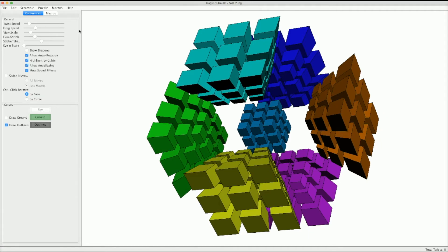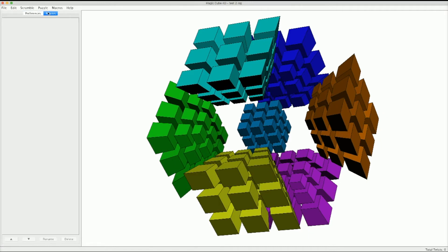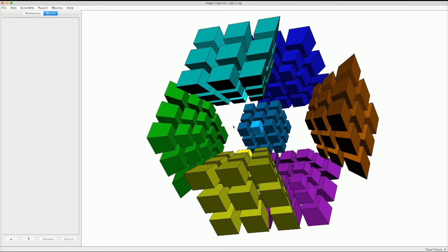This program does have a built-in algorithm system called macros. Basically, I can create a new macro, do an algorithm, save it, and whenever I want to use that algorithm during the solve, I can just click the macro button and it'll execute that algorithm — which is honestly very convenient.